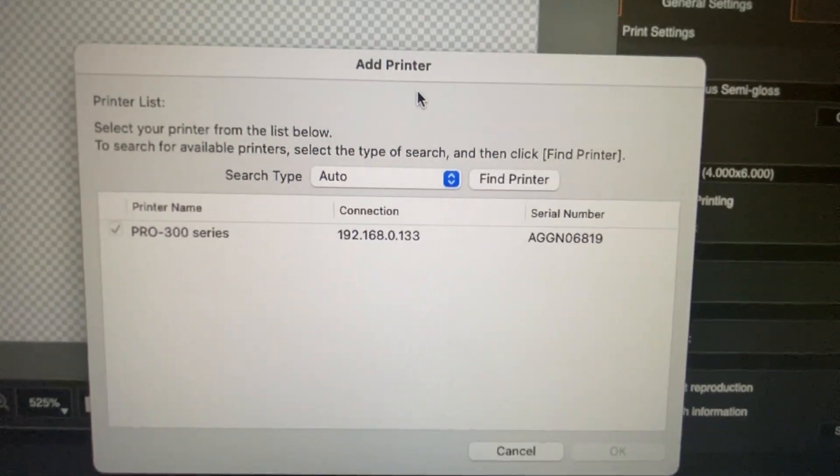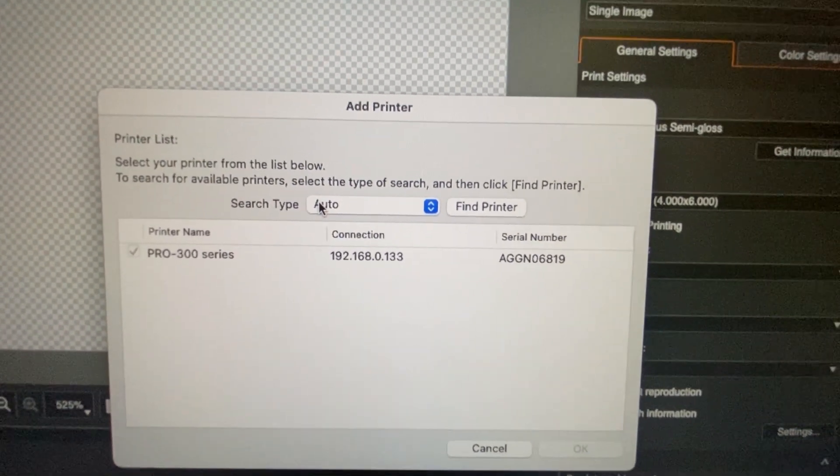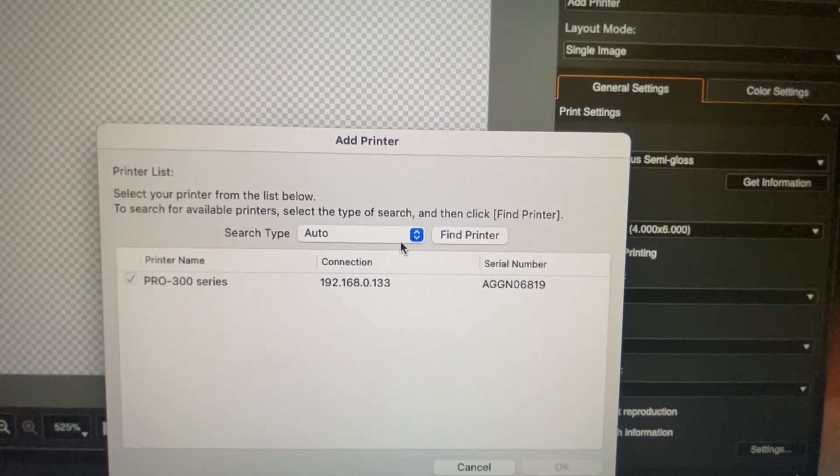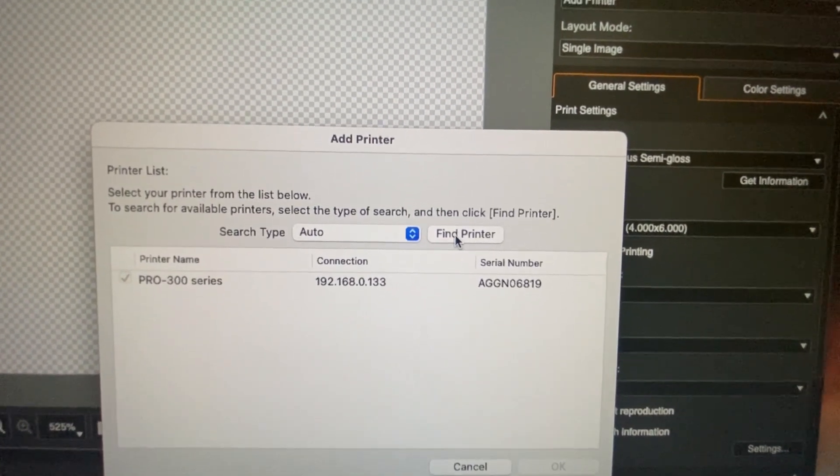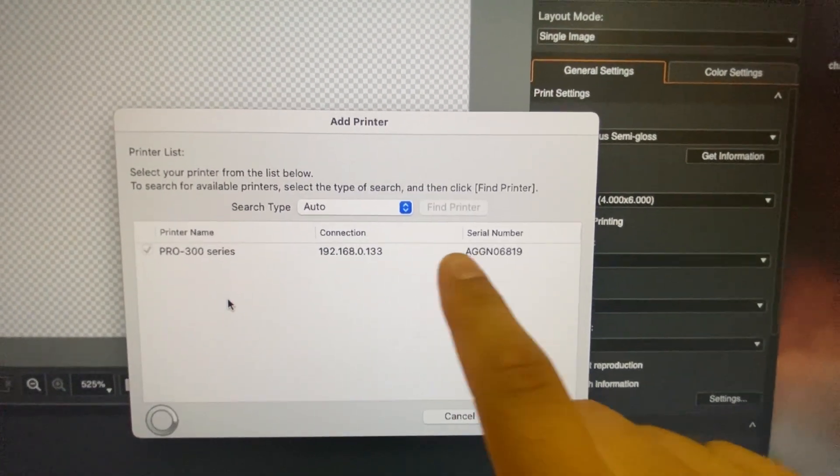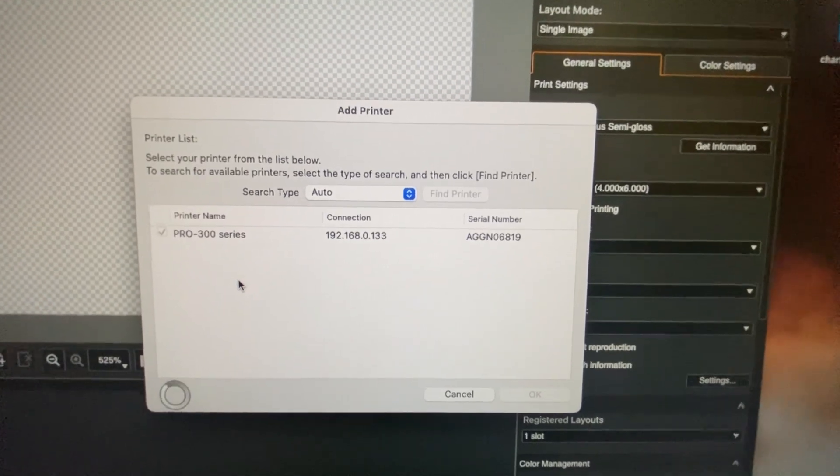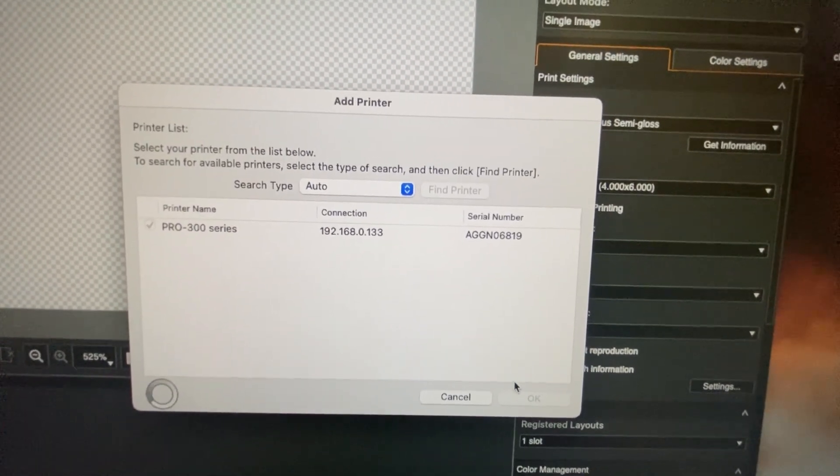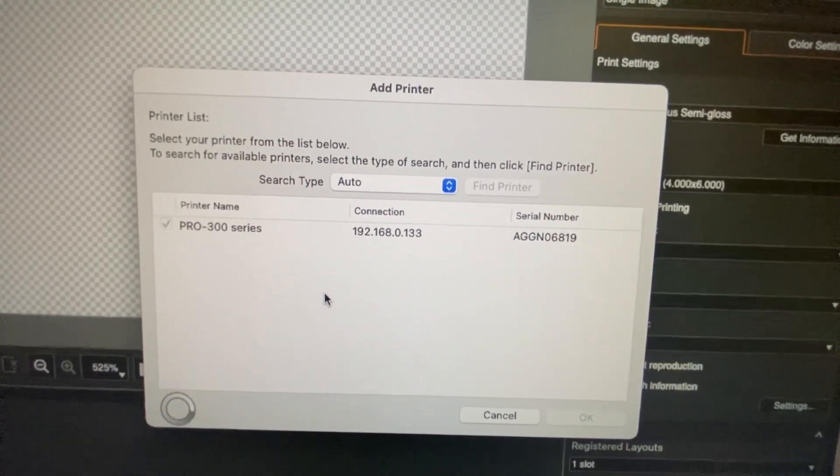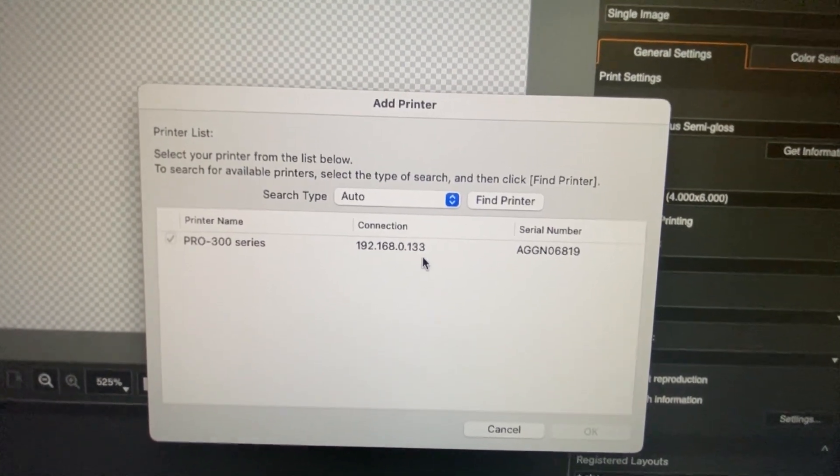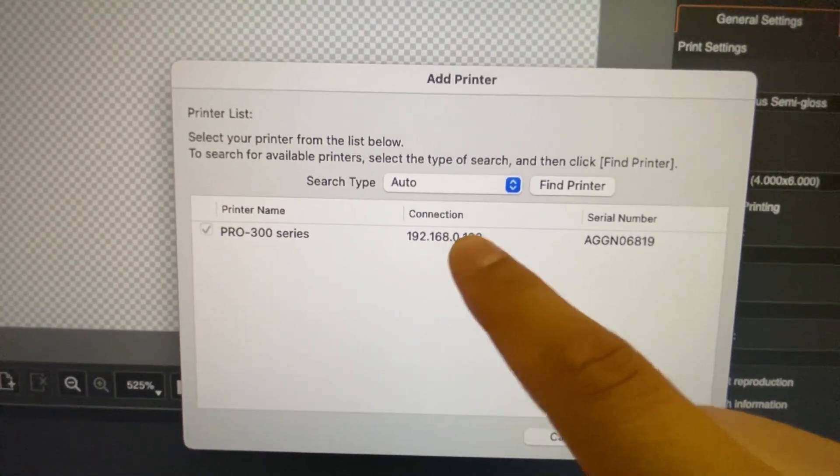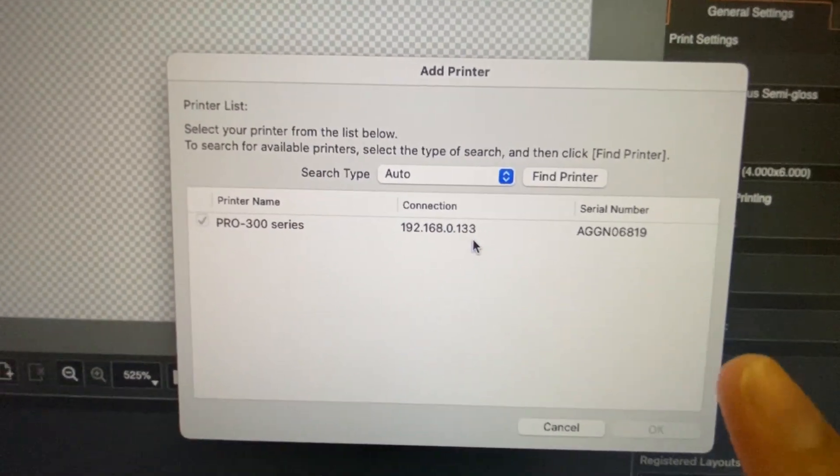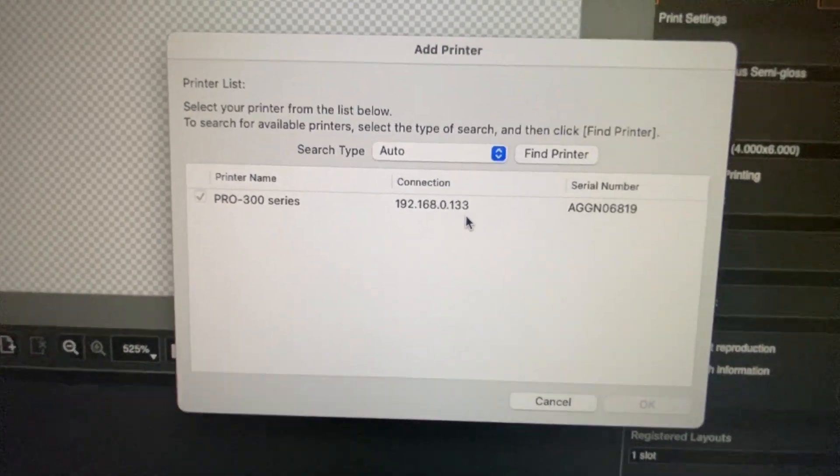Now I keep it on auto, but what you want to do is press find printer. They already found mine. I did have this error this morning and you're going to see another printer pop up. When that printer pops up, it might have another number or another connection. Just keep in mind on that and where it popped up at.